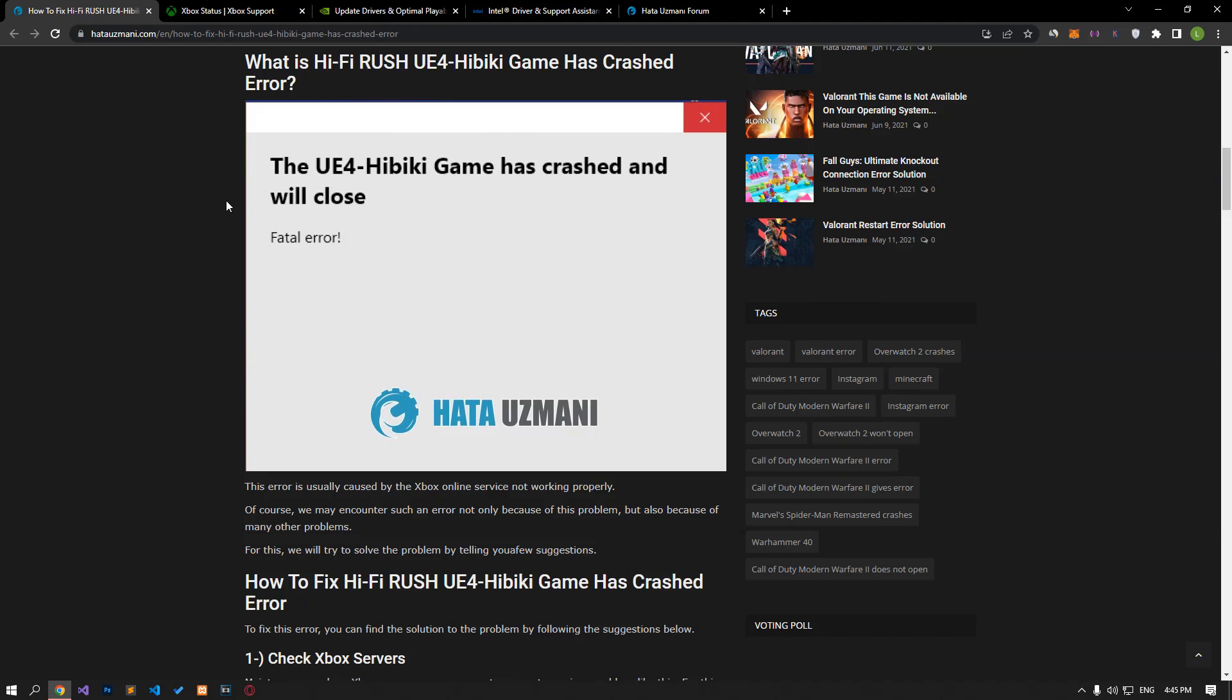Hello everyone, welcome to the Bug Expert channel. In this video, we will talk about solutions for friends who encounter the HiFi Rush UE4 Hibiki game has crashed error.